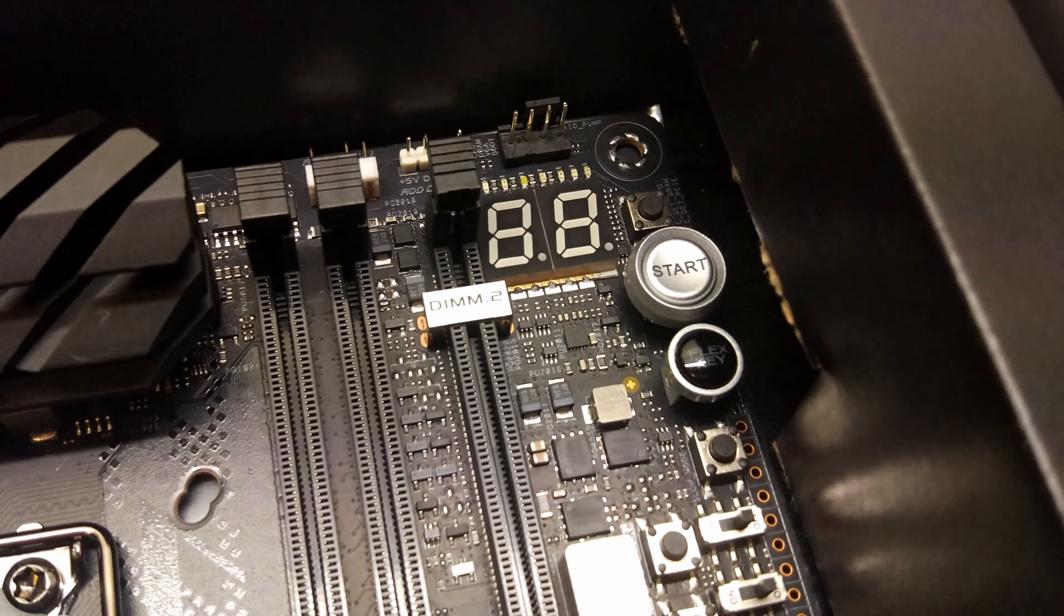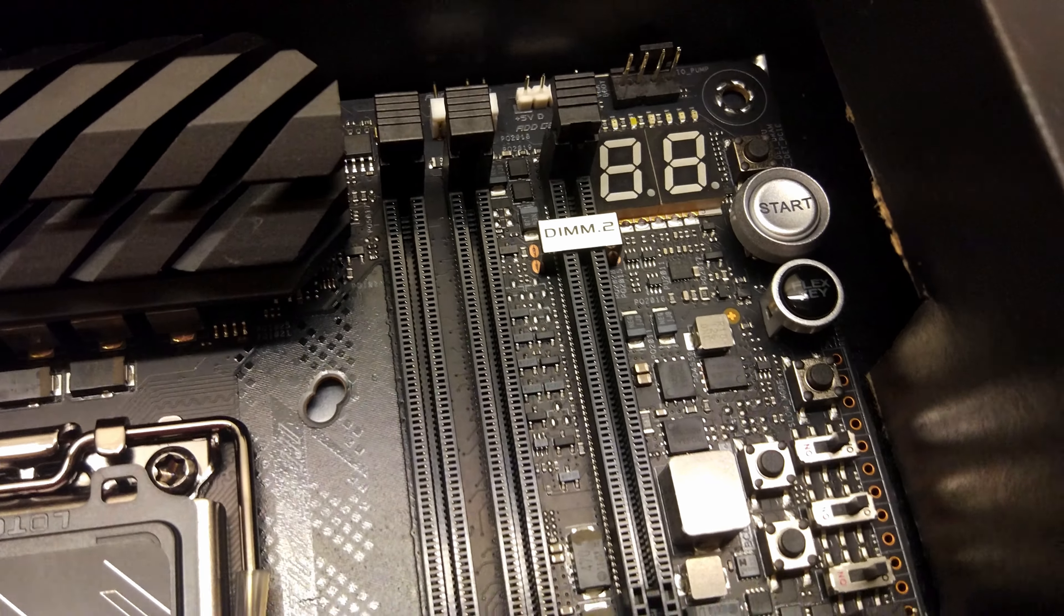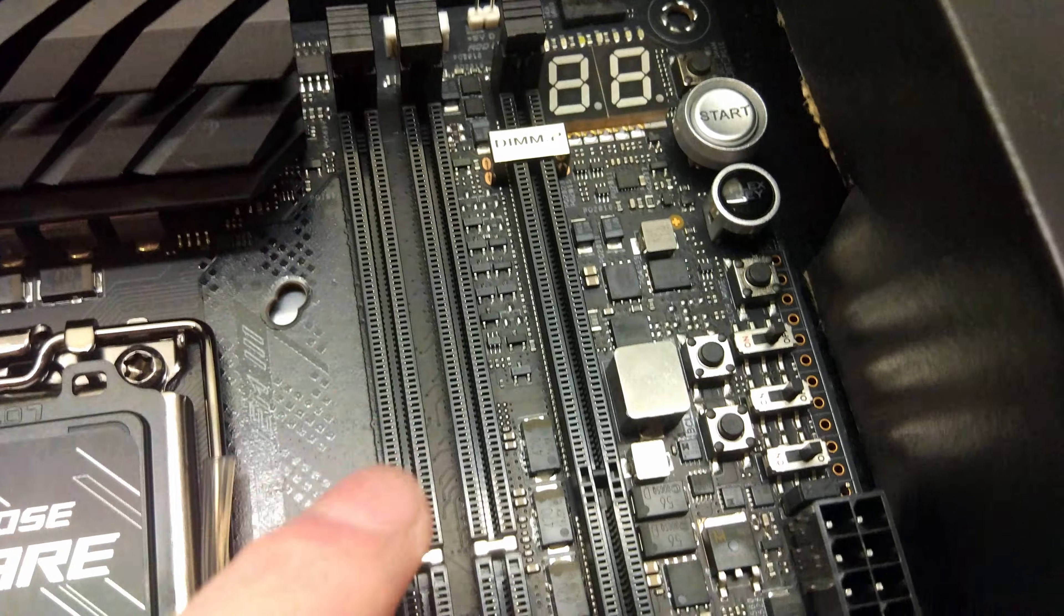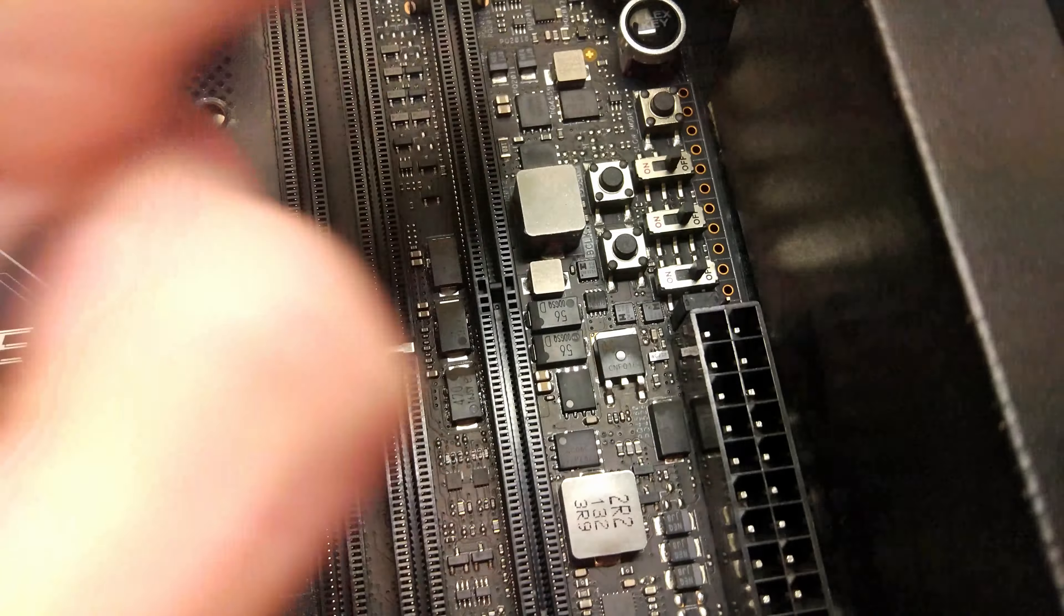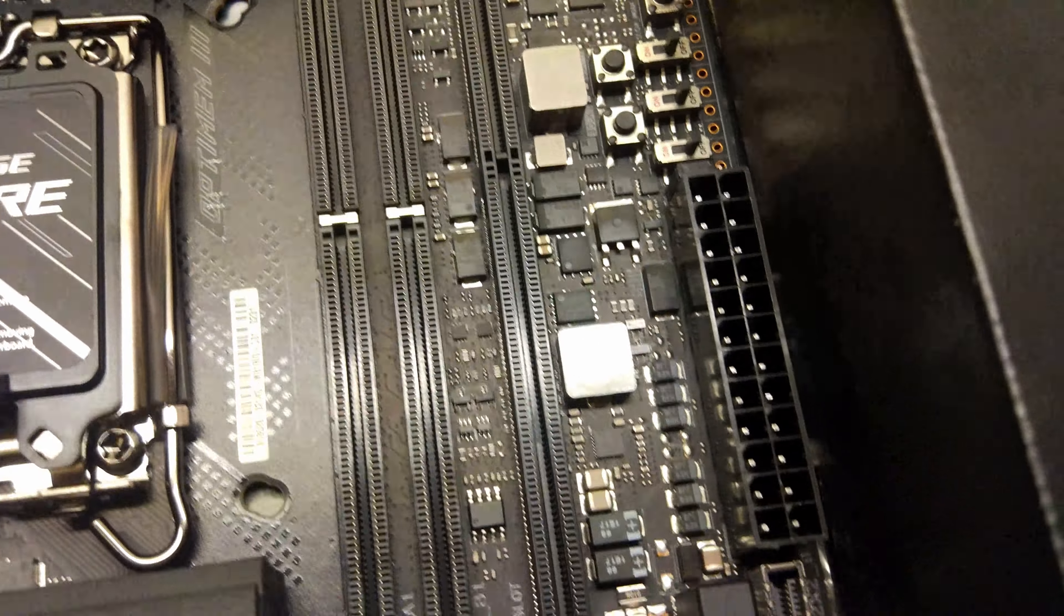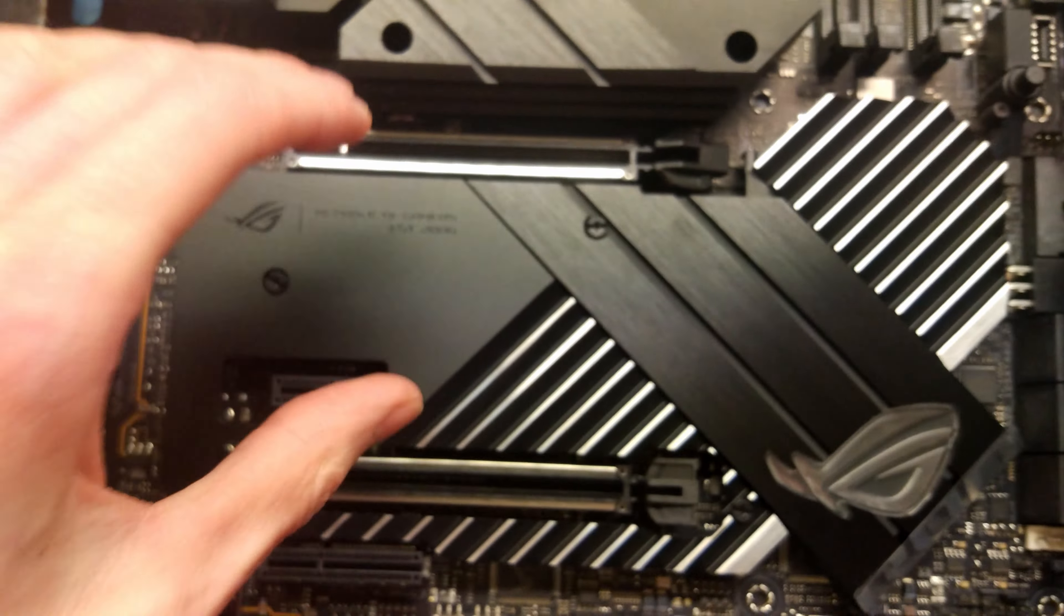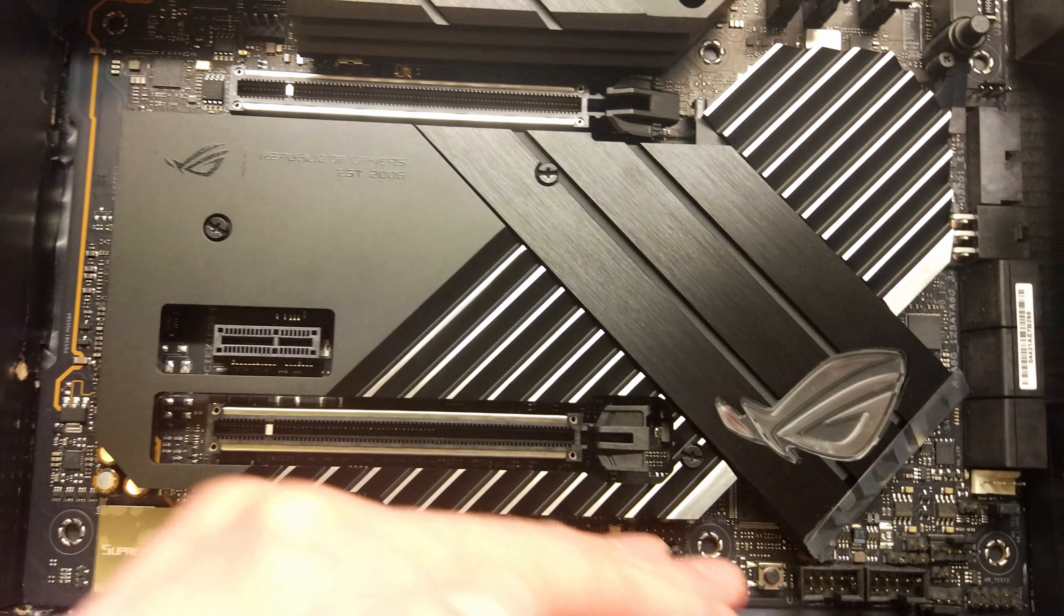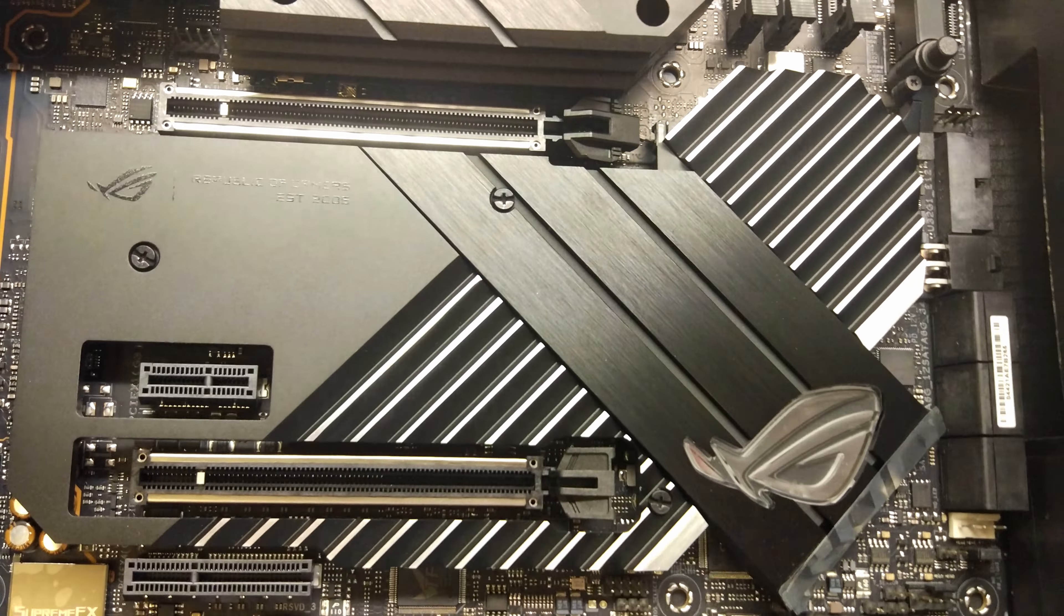It's also got a postcode reader which is a bit bigger than a normal one and it's got the power and reset button and all your switches that you need and these are all in the correct place. On the MSI board I think some of them are down here which is annoying because if you're running two cards in SLI then obviously the buttons are covered by the bottom card.